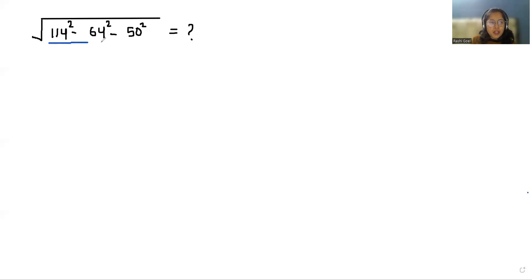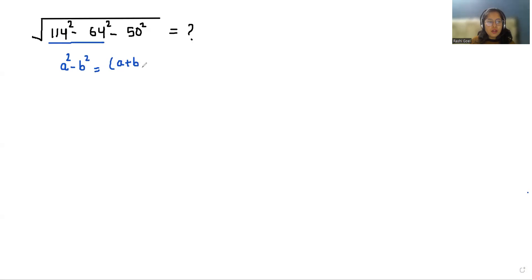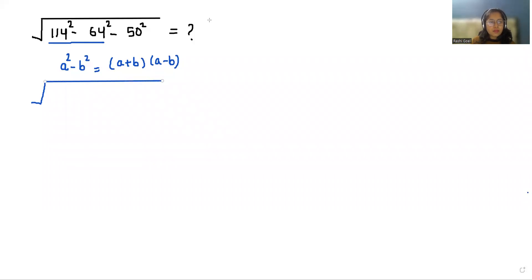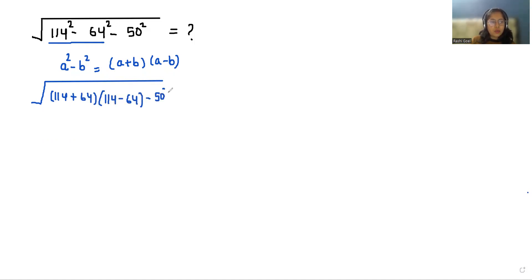First I'm taking these two terms and I'm going to apply the identity that is a squared minus b squared equals (a plus b)(a minus b). So we'll write the square root, and we can write 114 plus 64 times 114 minus 64, minus 50 squared.